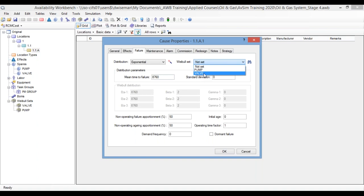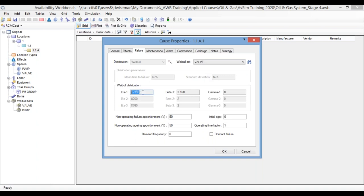Maybe my valve Weibull set, the one I was just looking at. When I select that from the drop-down box, that will pull in the results of the line fit that we saw earlier. So, the characteristic lifetime, 12,000 hours, the shape parameter of about two, a location parameter, which was set to zero automatically.